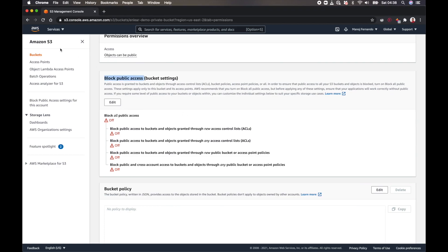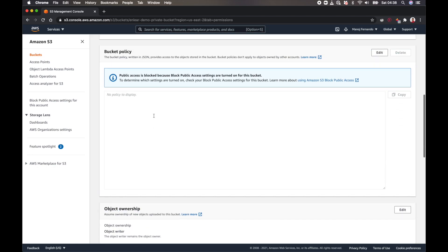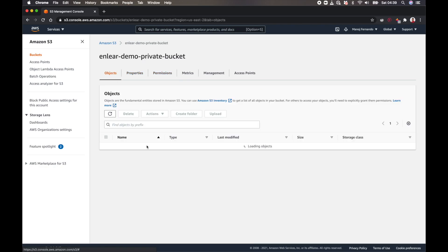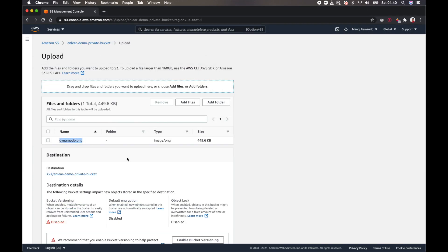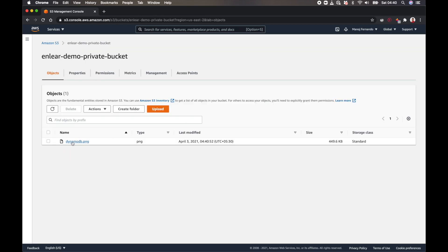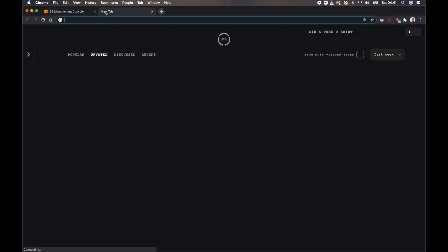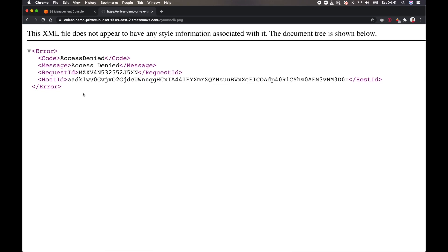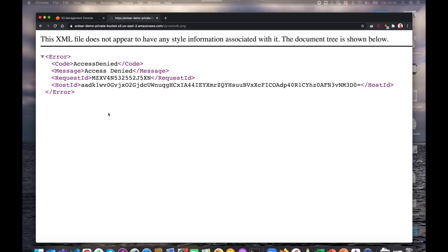After refreshing the page I can see that 'Block all public access' is now turned on. There's no bucket policy and the public access control list is disabled. Now let's add an object to our S3 bucket. I'll click Upload, add a thumbnail file from a previous video, and upload it. If I try to open this file using the object URL in a new tab, I get 'Access Denied' — because this file is not publicly accessible. We need to give temporary access using a pre-signed URL.